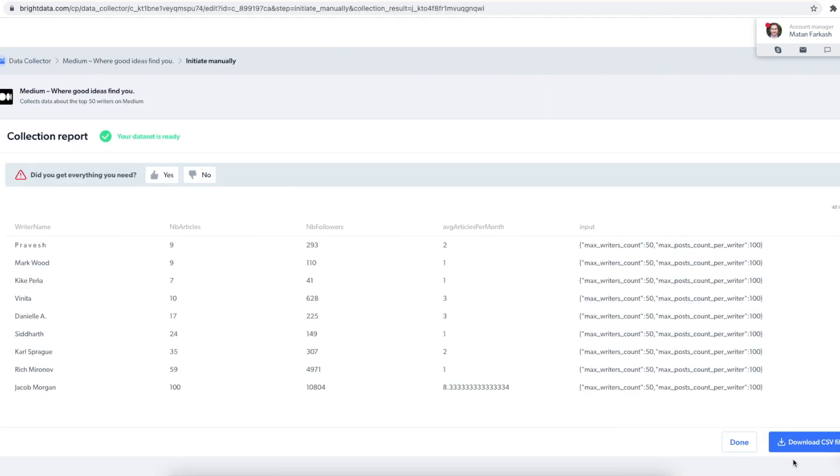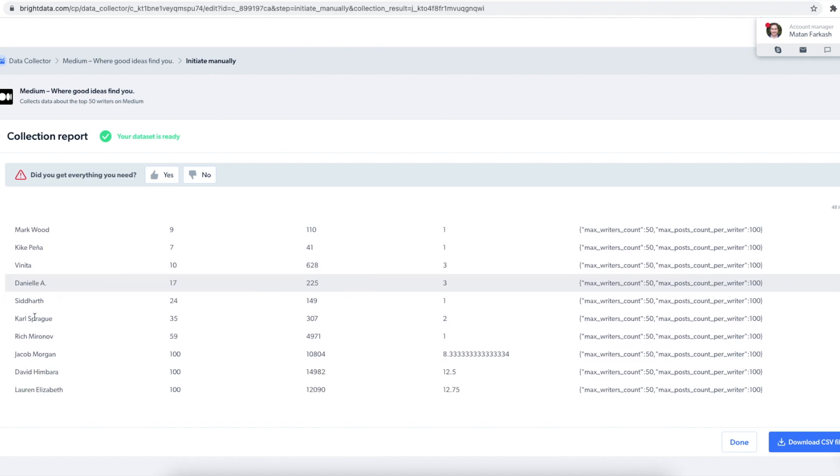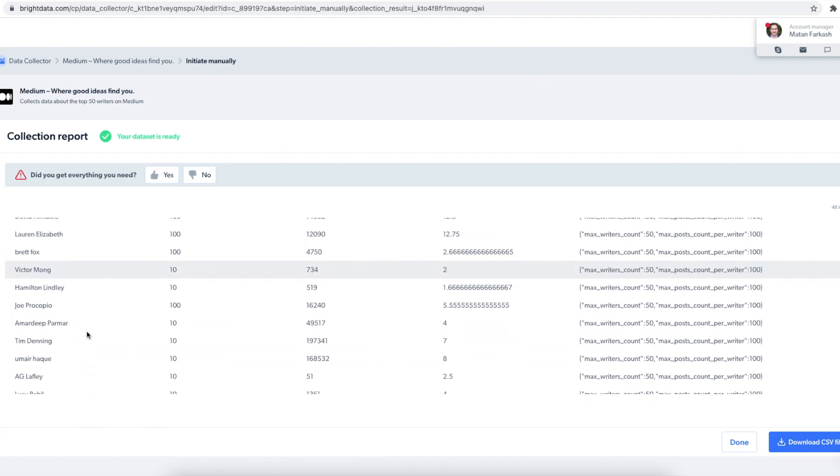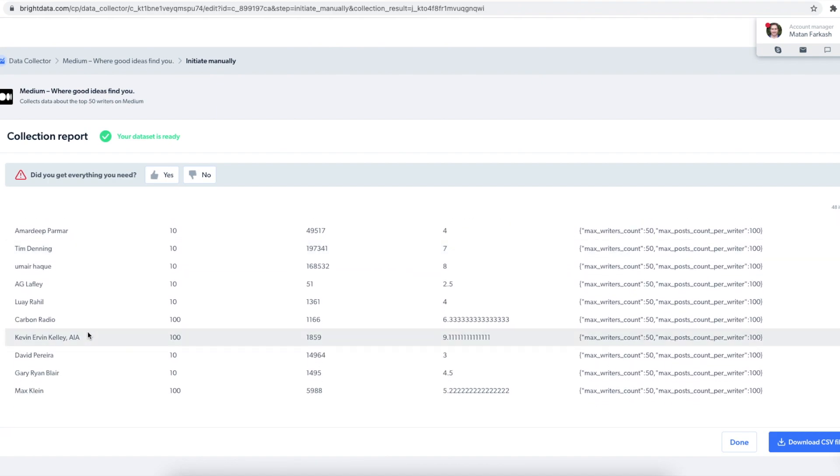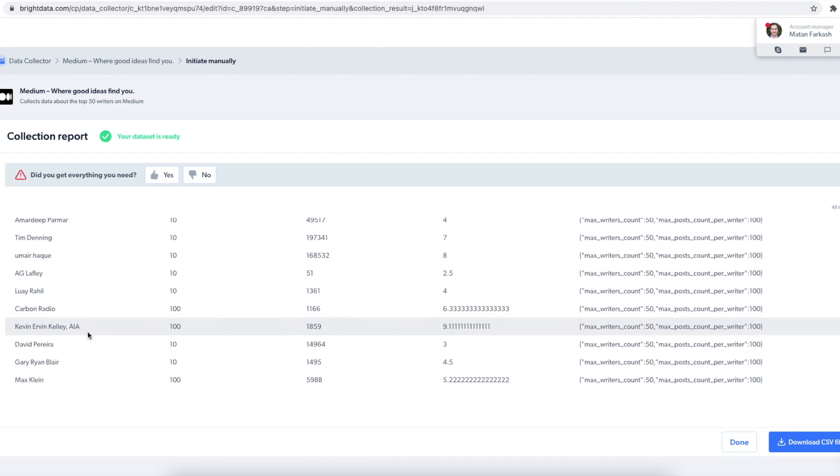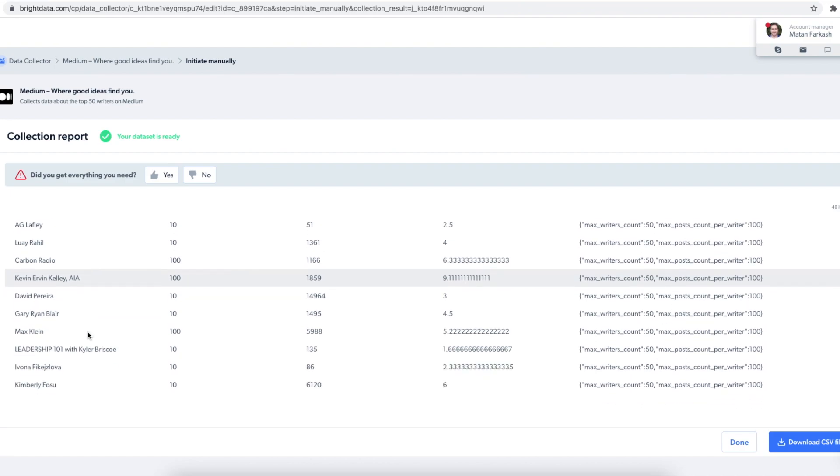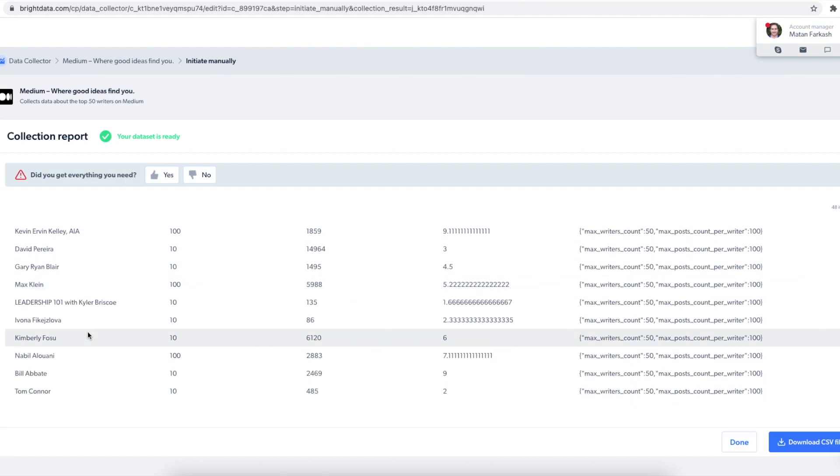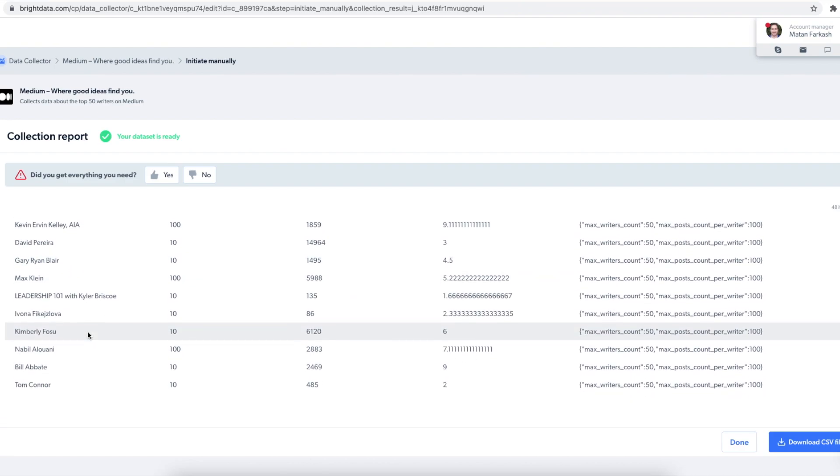So now I have the report and this is the list. The third column is the number of followers. The fourth column is average articles per writer.